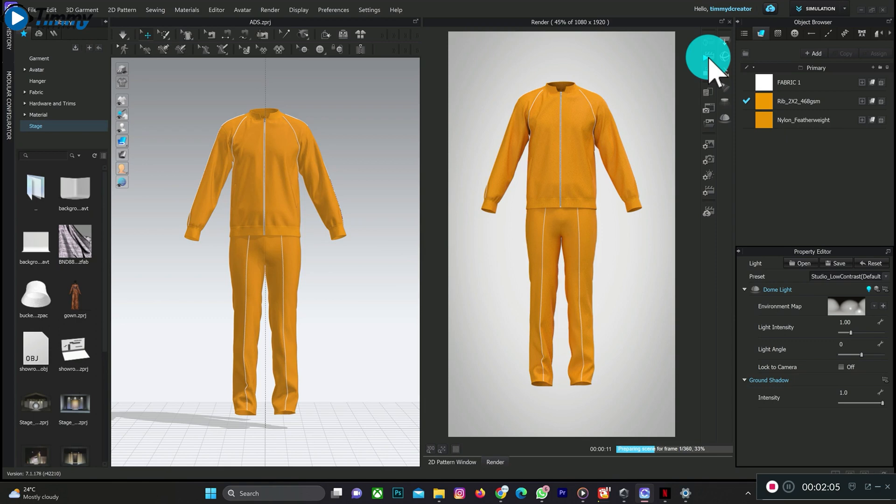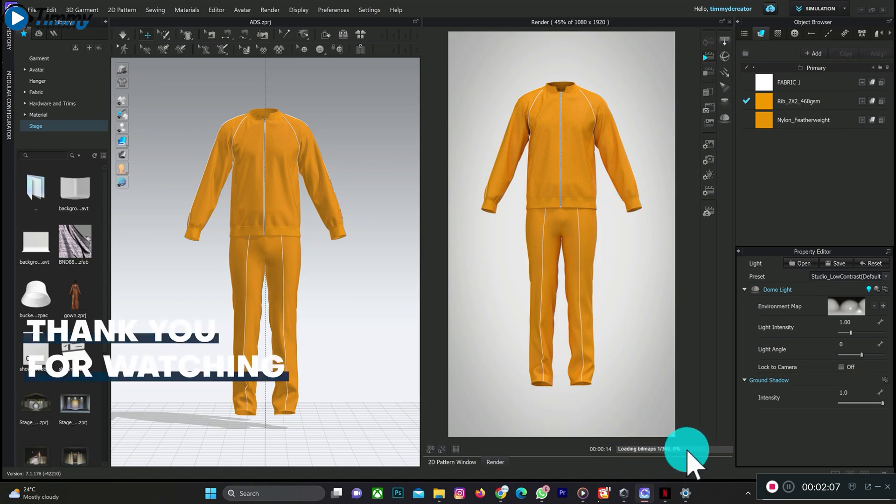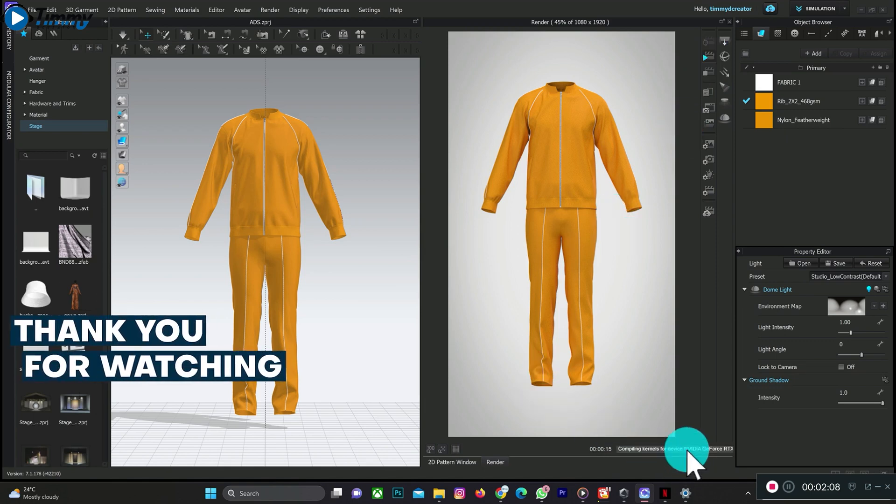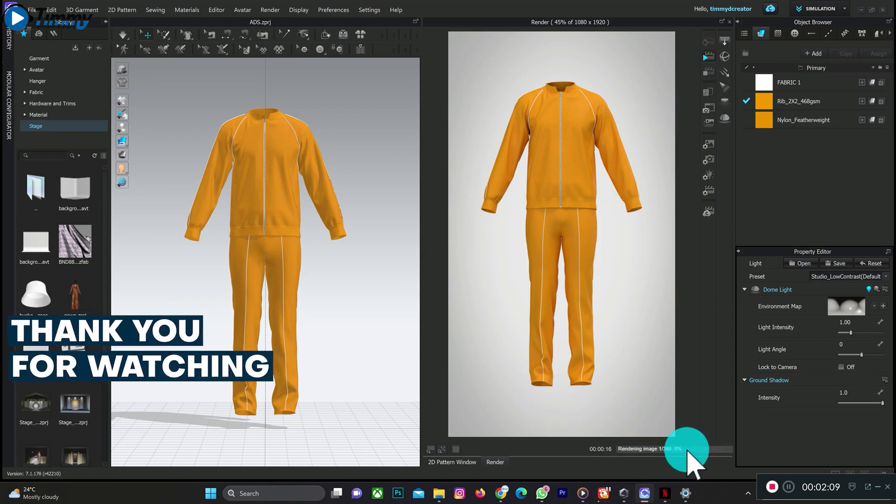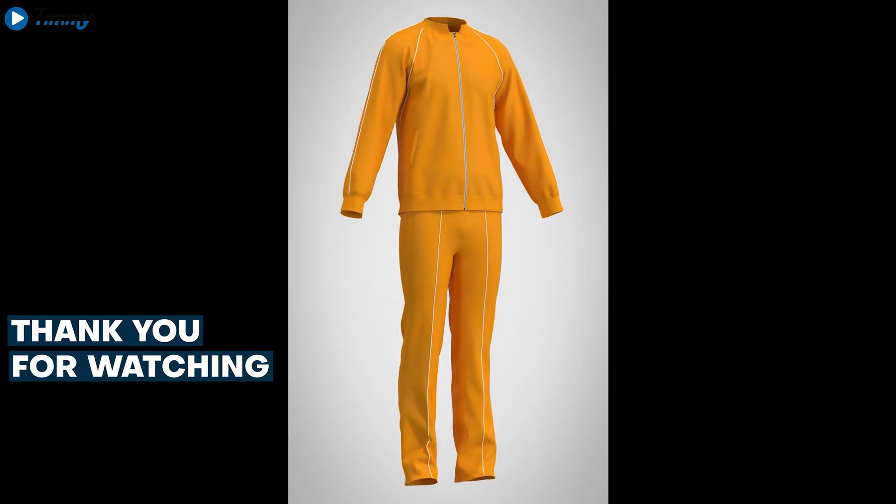As you can see it's rendering, so let's skip to the results.